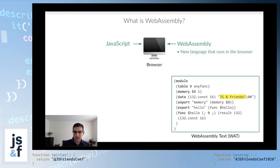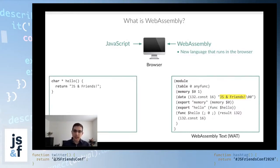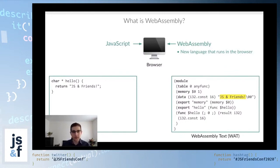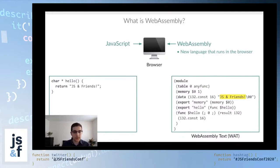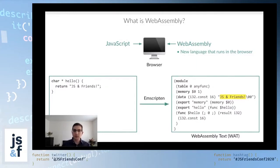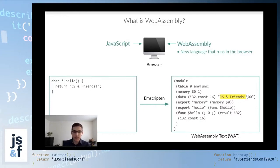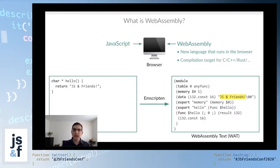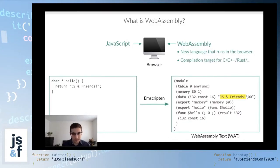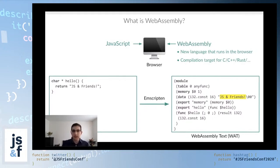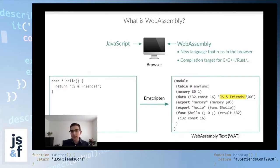That's because WebAssembly lets you take code written in other languages and compile it to WebAssembly. For example, here I have some C code that defines a function that returns a string. I can use a tool like Emscripten, which will do all the heavy lifting of compiling from C or C++ to WebAssembly. Then I can take that WebAssembly and run it in the browser.